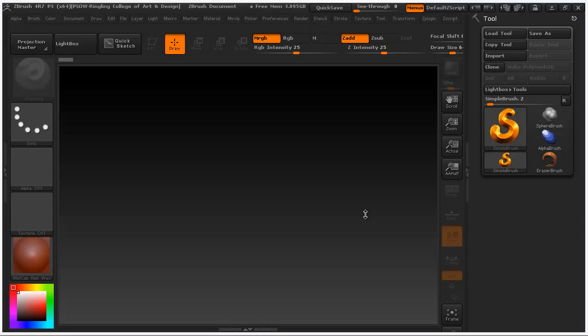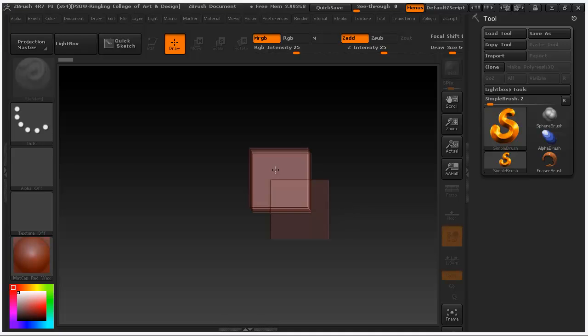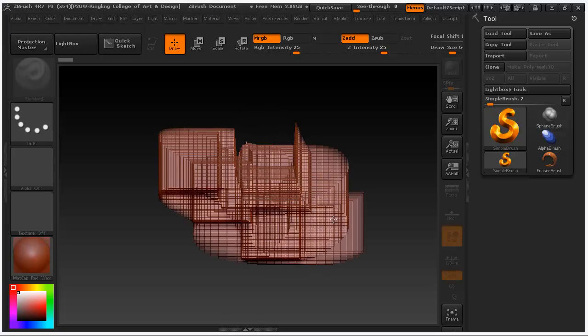Hey folks, I'm just going to go over quickly how to make a tileable material or tileable texture inside ZBrush. This is just a brief introduction, but hopefully you folks can take this and run with it.